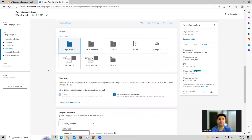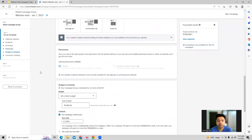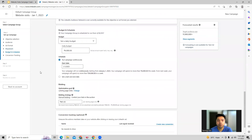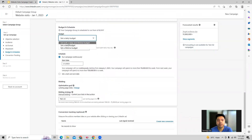Once you do this, we come to the ad format. Today we are creating a text ad for this website visits campaign. We can go ahead and set the budget — a daily budget, a lifetime budget, or we can do both.